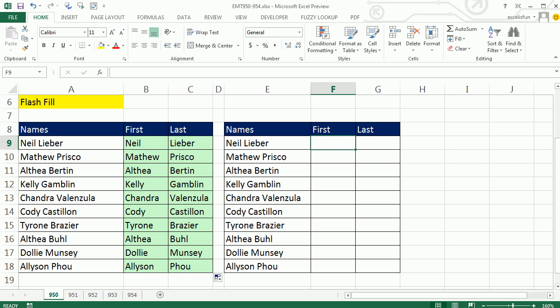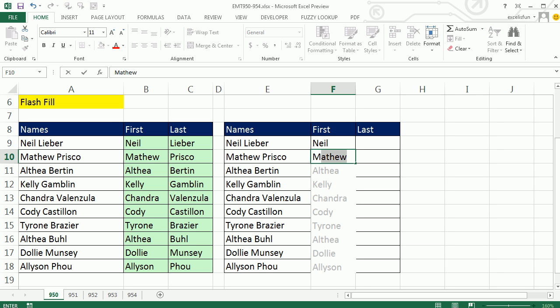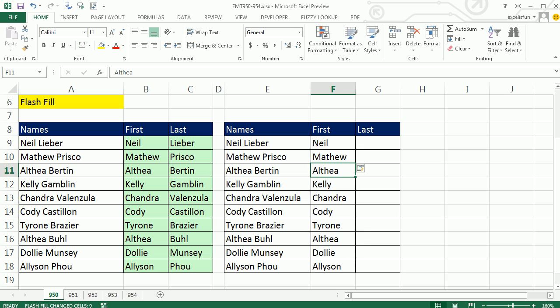And Excel will recognize when you start typing first name, enter. And as soon as I start typing the next first name, it has seen it to the left. And there's like this ghost drop down. You hit enter, and there are the names.